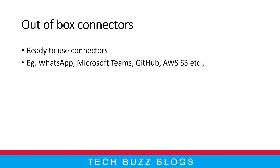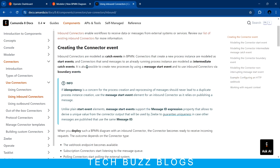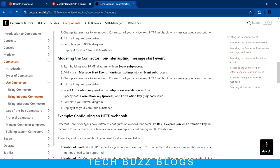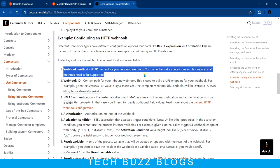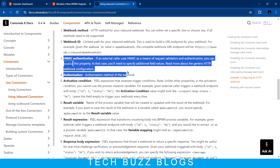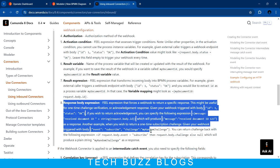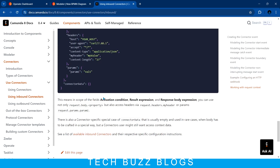Let me quickly move into the modeler and show you. Before that, I'll show you the documentation they have. When you want to use the inbound connector, they provide documentation. If you are using a webhook ID method, you can give it any method. Key points to notice: you get the webhook ID, then you can go for authentication, then authorization, get the result variable from the connector, prepare the response body and result expression.